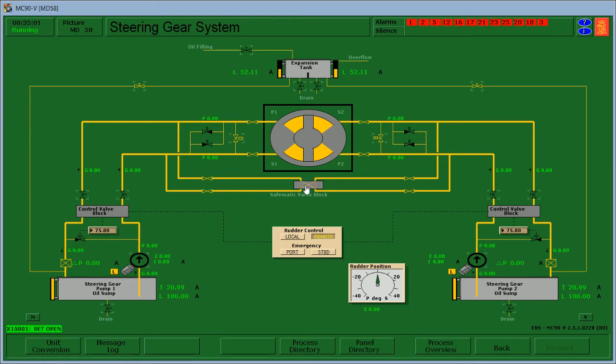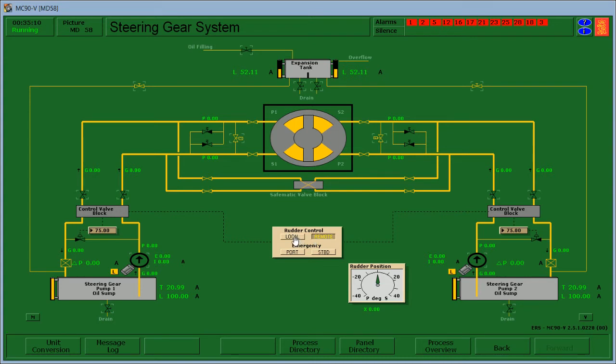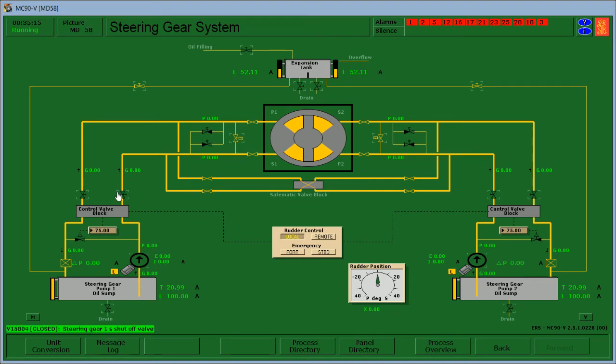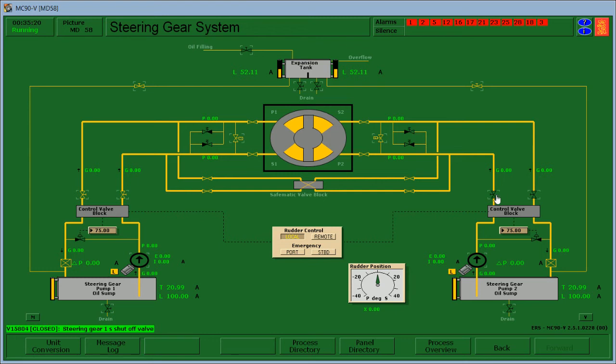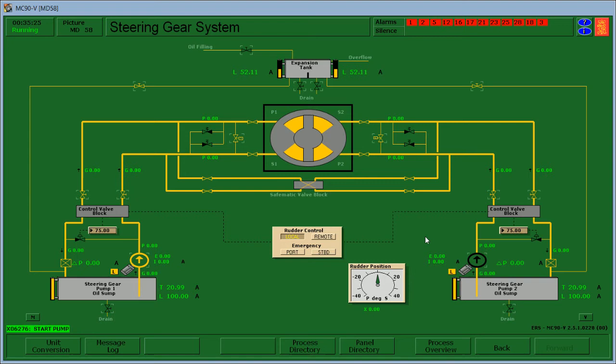We need to start it here at local. Before starting, open the shutoff valves. Then start the steering gear pump number one and two.